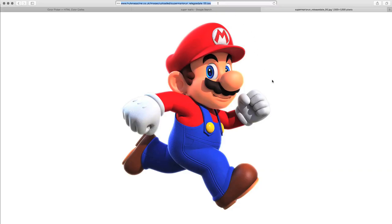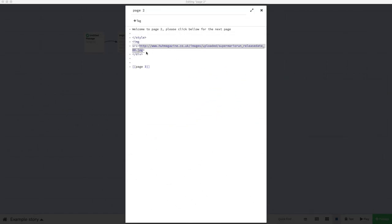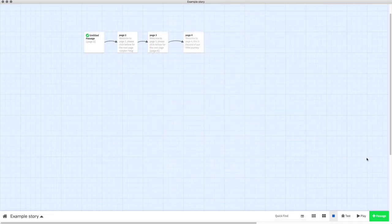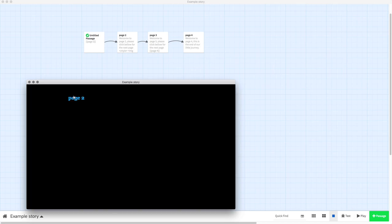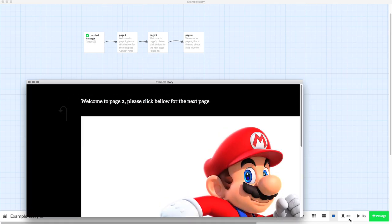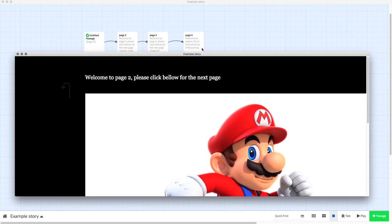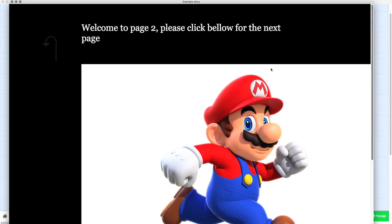When you see there at the top, you've got your link. That's the link to the image. You copy that, and once you've copied it, you paste it in place of what I had, which was Super Mario. Then when you go onto that page, you will have your image.